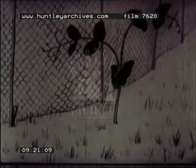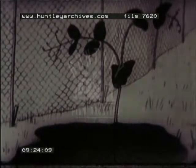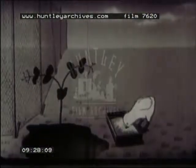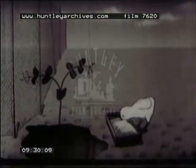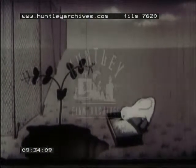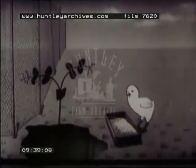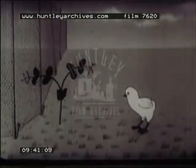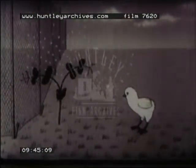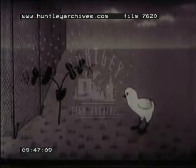Thirdly, food materials are taken in. Plants take them from the soil and air. Animals need more complicated food materials. Fourthly, they breathe, taking in oxygen. Plants take it in all over their surface. Animals often have special organs like lungs.